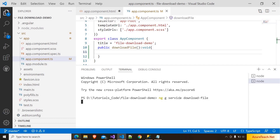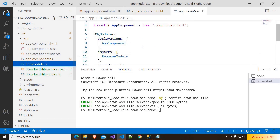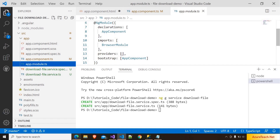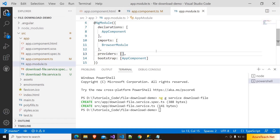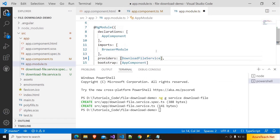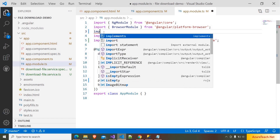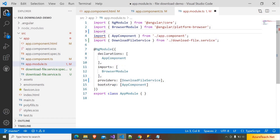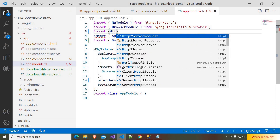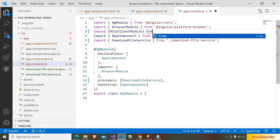Pressing enter — it generated the service. Now I am going into app module dot ts and inside the providers we have to add the DownloadFileService. As we are going to make HTTP calls, we have to import HttpClientModule as well, so here I am writing import HttpClientModule.